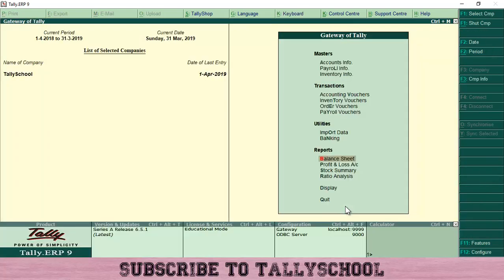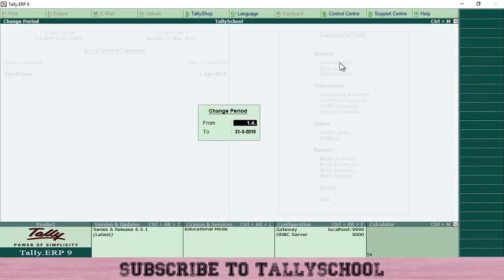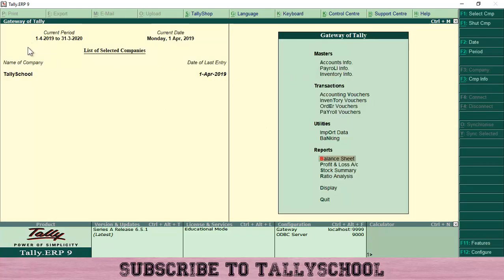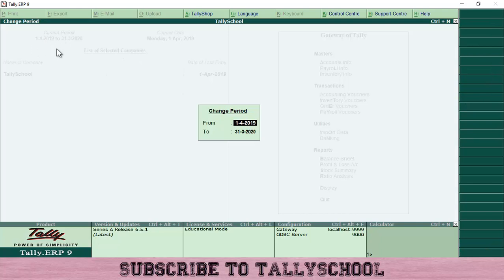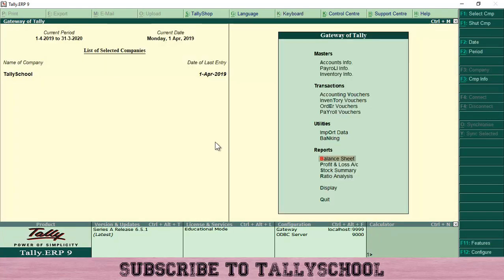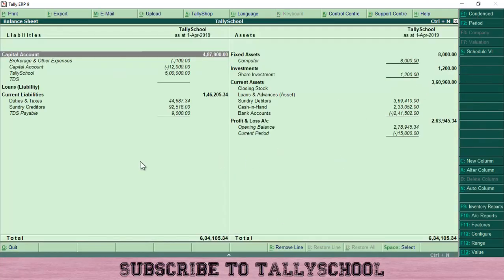These closing balances should become the opening balances in the next year from 1st April 2019 onwards. To carry forward the balance sheet to the next year, go to the gateway of Tally, click on Period, and change the financial year to 1st April 2019 to 31st March 2020. I have changed the financial year. Now if I go into the balance sheet, we can see the opening balances here — as at 1st April 2019 — all the closing balances have been automatically transferred by Tally as opening balances in the new year.